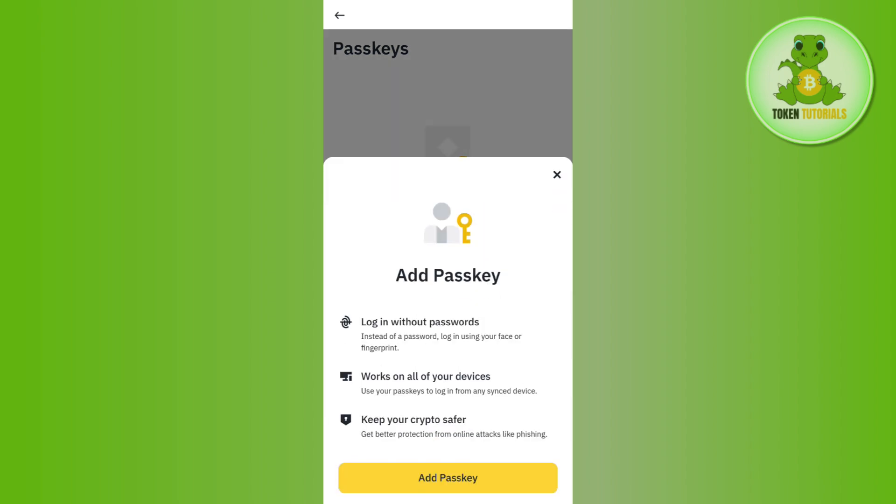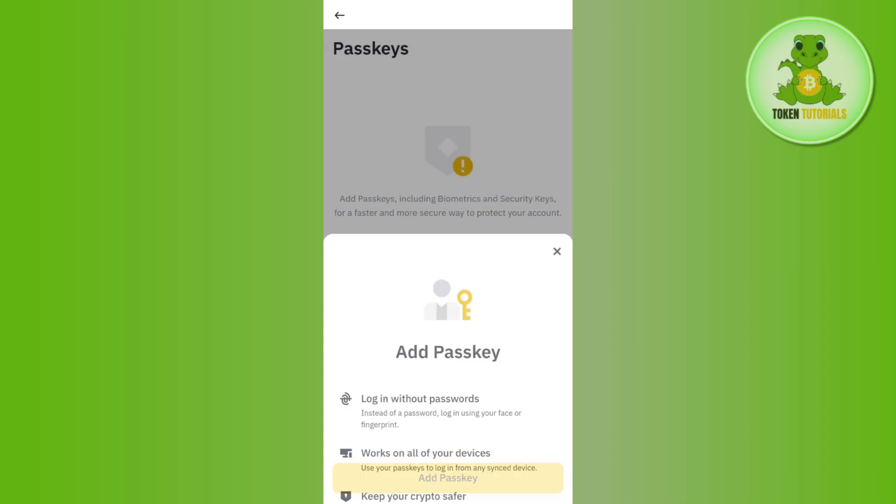Then it will show you that you will be able to log into your Binance account without passwords. If you enable it, you will be able to use your passkeys to log in from any synced devices. You can get better protection from online attacks like phishing.